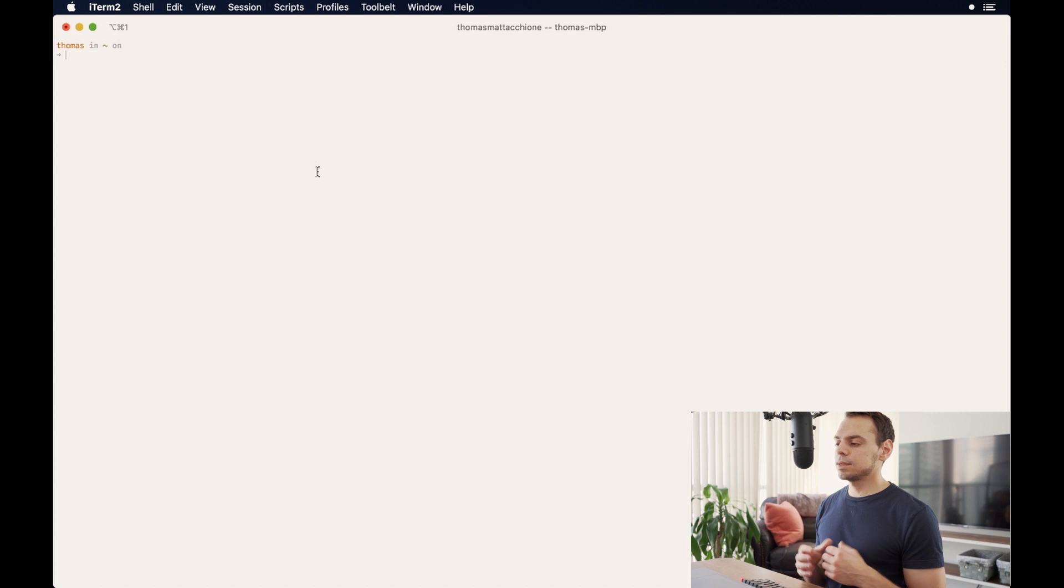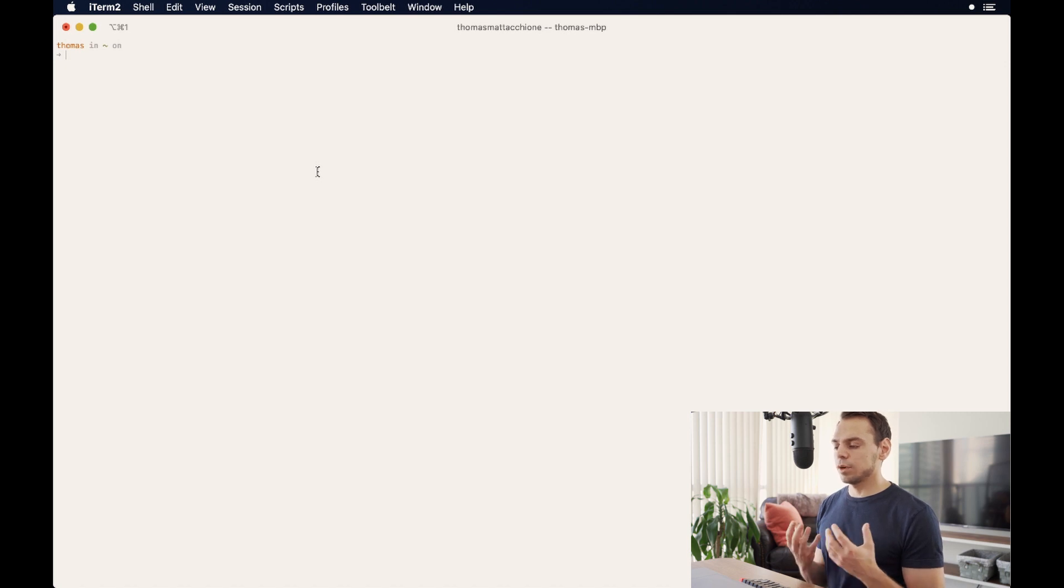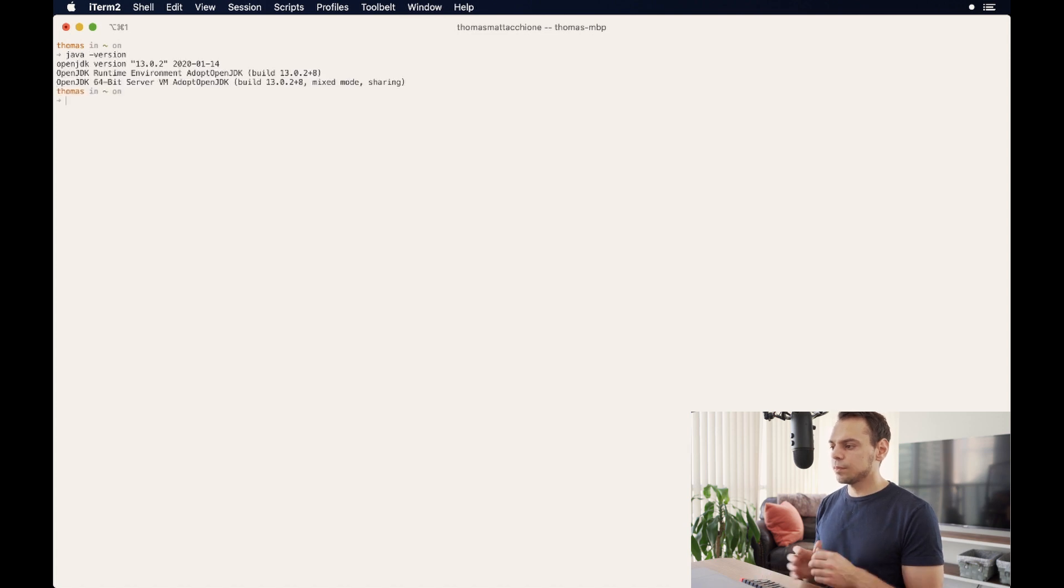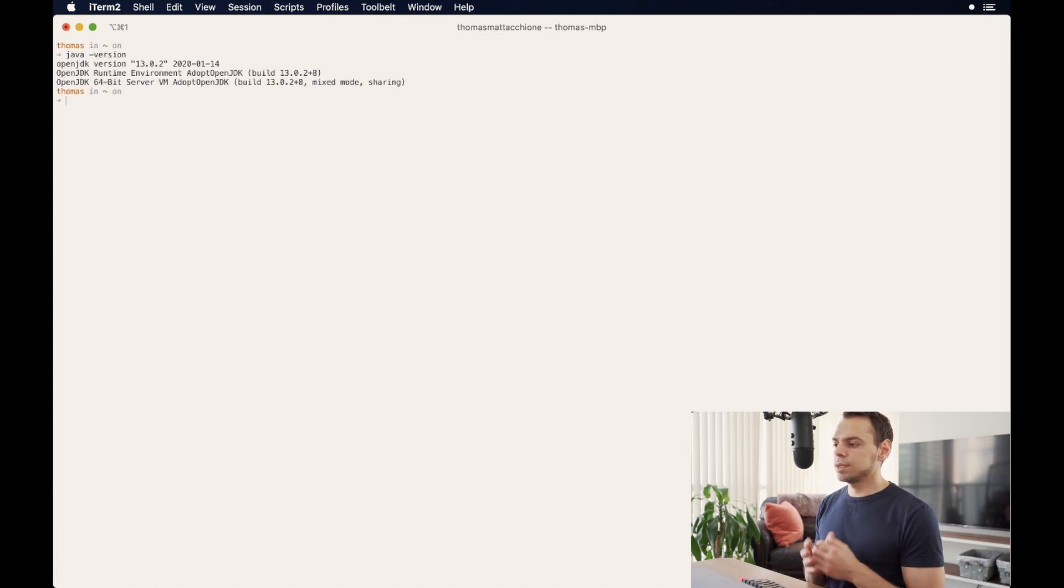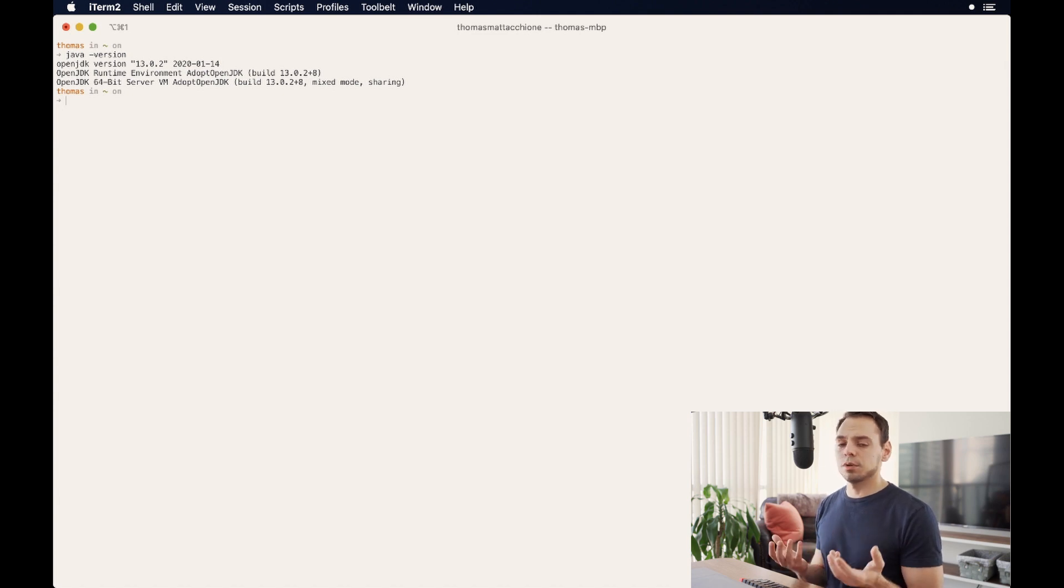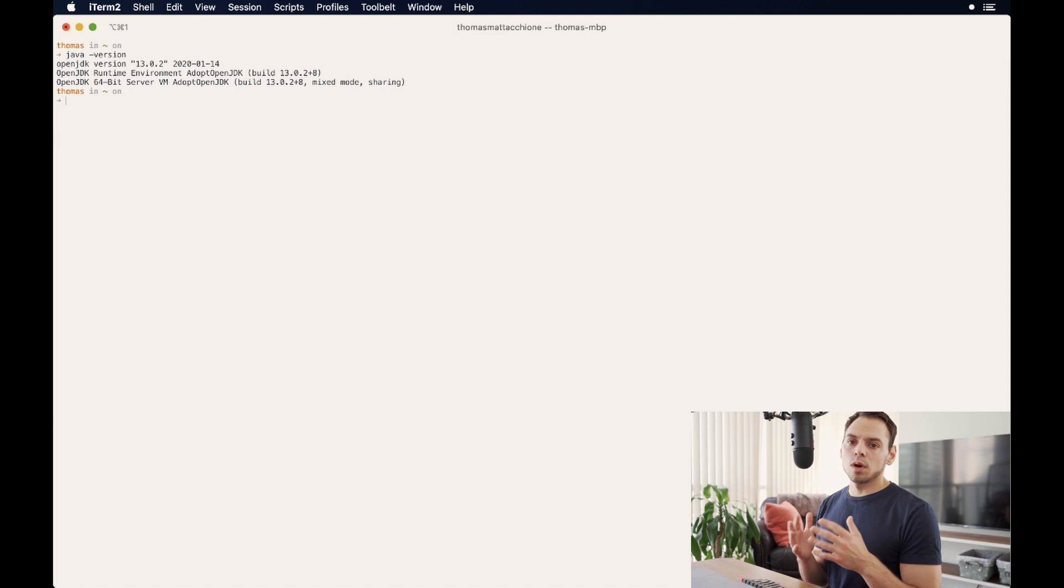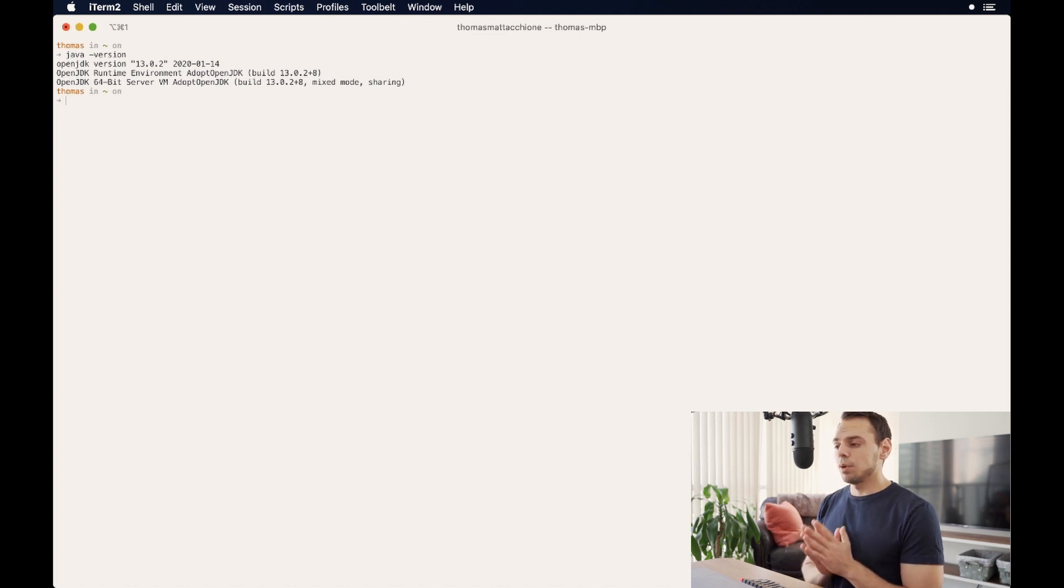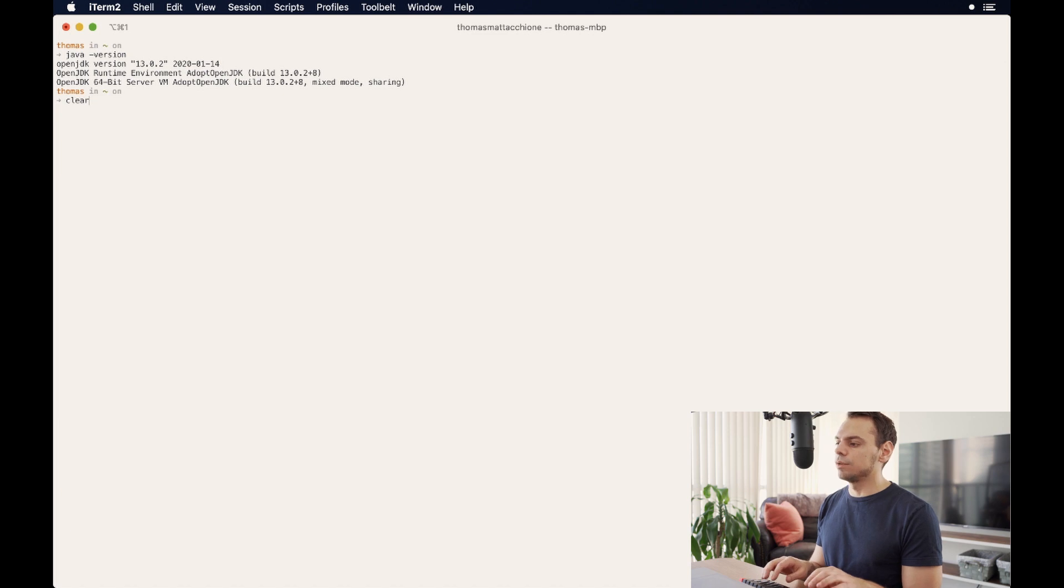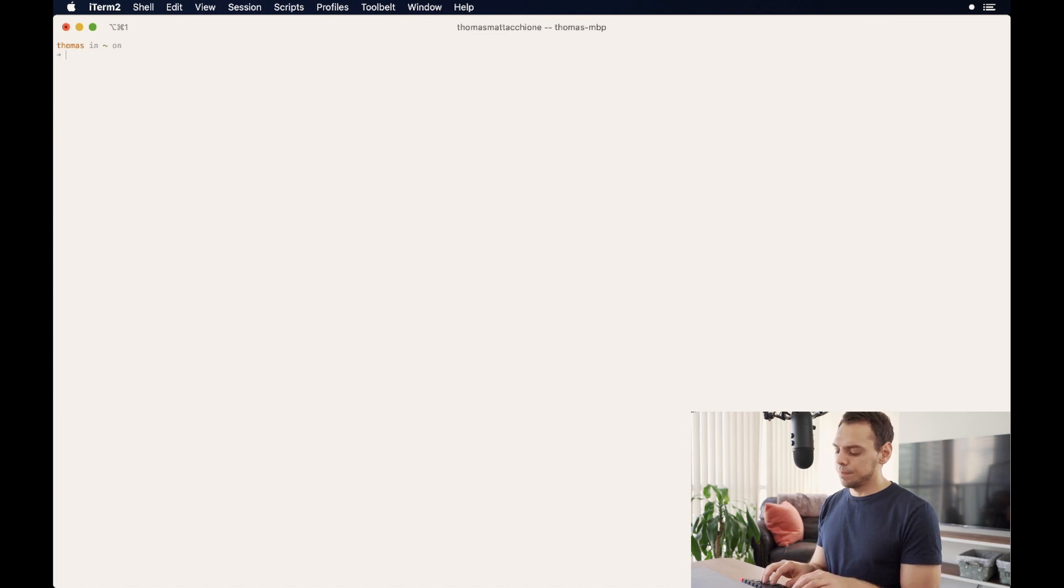So we'll clear that up. And the last step is to actually set one of the Java versions. So if we just typed in Java version right now, we're going to see that we're on 13. And that's because by default of the two that I have installed, 13, which is the higher number of the versions is going to be the one that's active across environments.